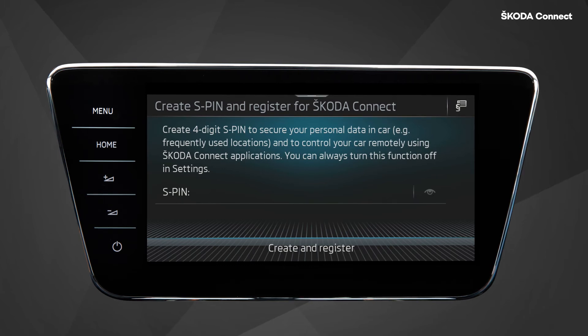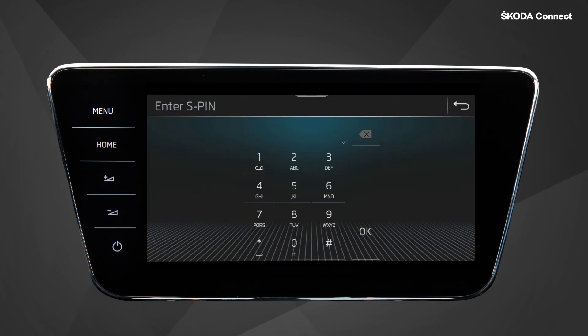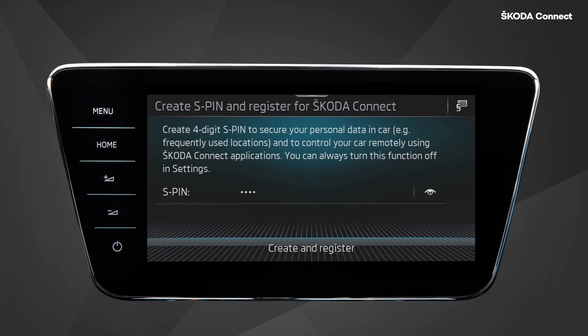which is a four-digit code and is essential for several security-related functions, for example locking and unlocking the vehicle. When you have entered your S-PIN, you can click on Create and Register.